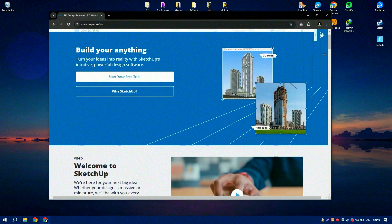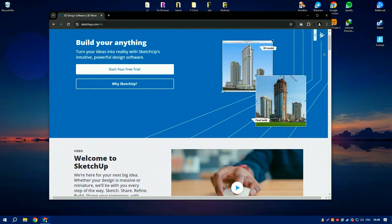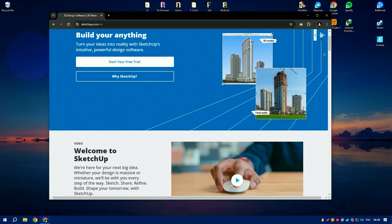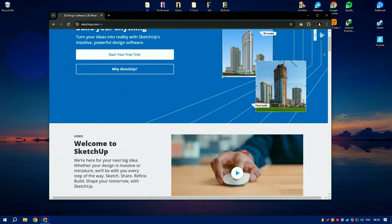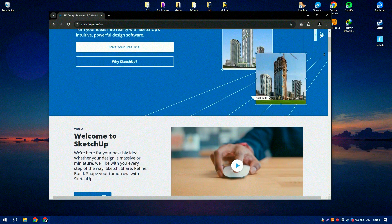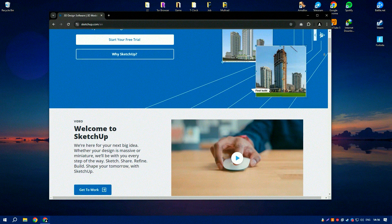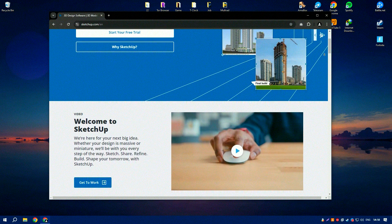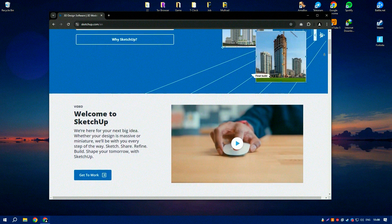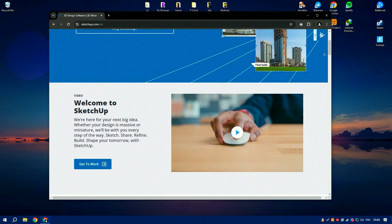SketchUp is an exceptionally versatile and user-friendly 3D modeling software that has become a staple for architects, designers, and hobbyists alike. Its intuitive interface allows users to quickly and easily create complex 3D models, making it an ideal tool for both beginners and seasoned professionals.